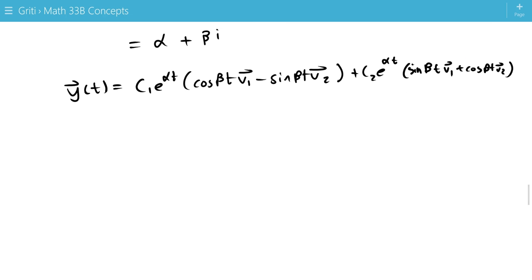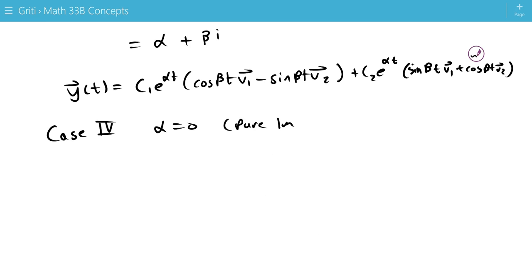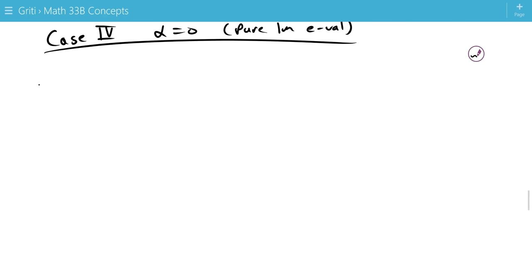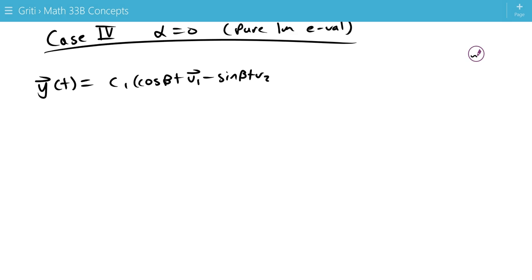So now we look at case 4 specifically. And that's when alpha equals 0, so we have a pure imaginary eigenvalue. And that leaves our solution looking like this: y(t) equals c1 cosine beta t v1 minus sine beta t v2 plus c2 sine beta t v1 plus cosine beta t v2.